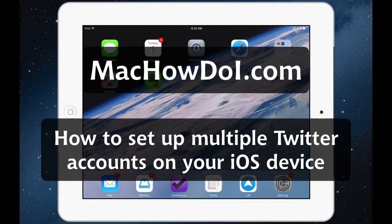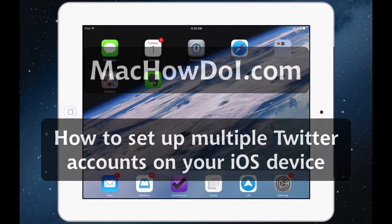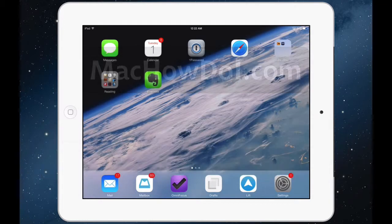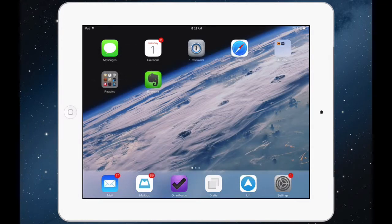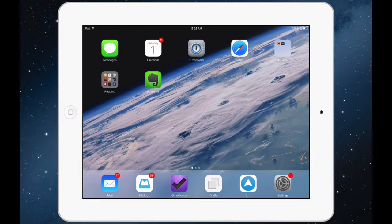Hey this is Jason with MacHowDoi.com. Today I want to show you how you can add multiple Twitter accounts to your iOS device. I'm going to show you on an iPad but the same thing will apply on an iPhone.